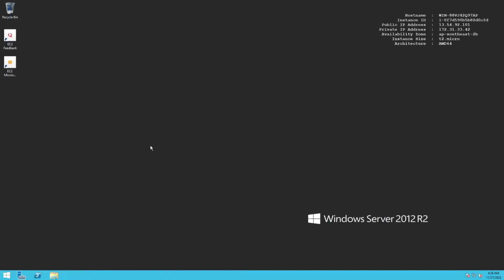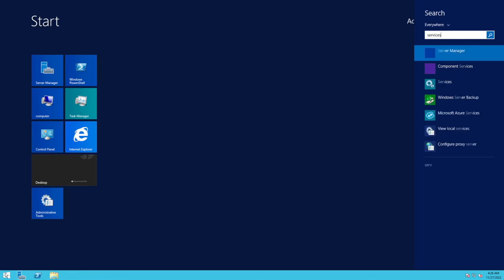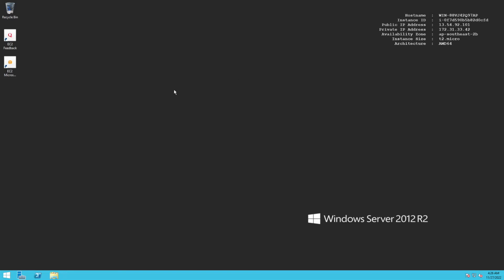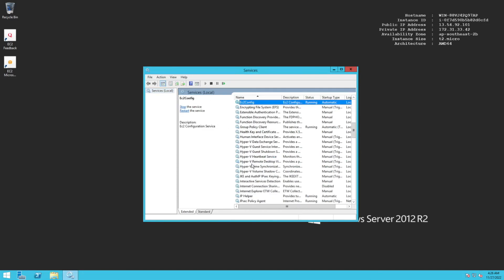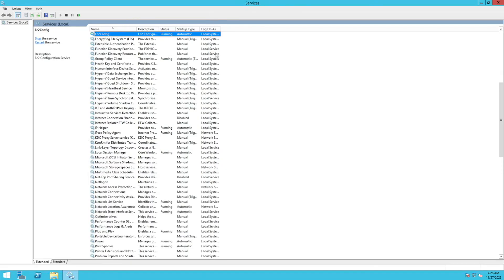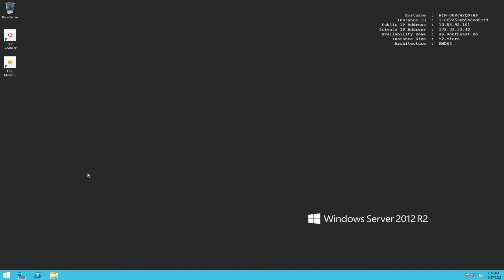EC2 Config service runs as a Windows service under the Local System account. Click on the Services tab to verify. Scrolling through the list, you can see EC2 Config is currently in the Running state with startup type set to Automatic, meaning it launches as soon as the instance boots. The logon type is Local System. Like any Windows service, you can stop, restart, or even uninstall EC2 Config - it is an optional service but comes installed by default on supported operating systems.